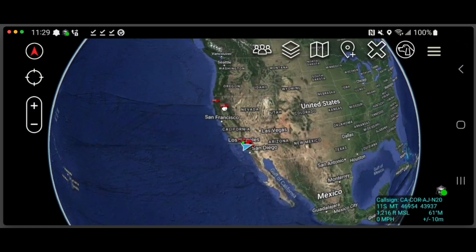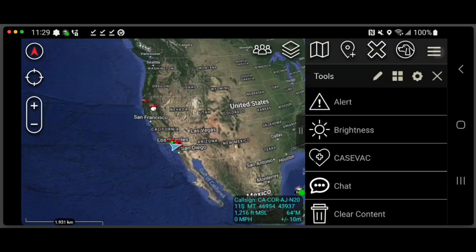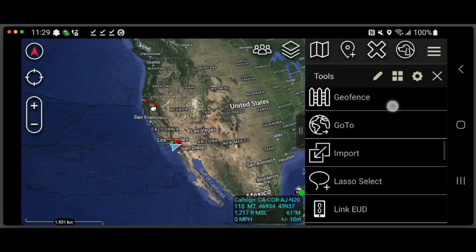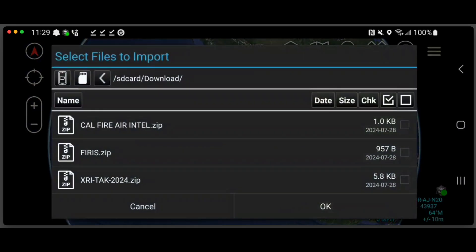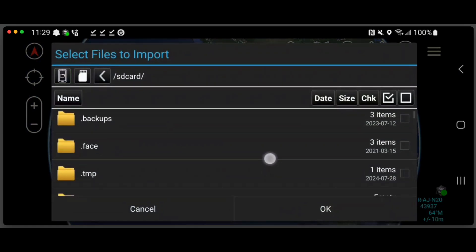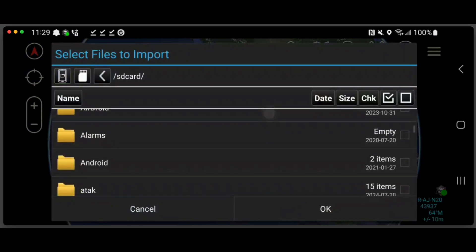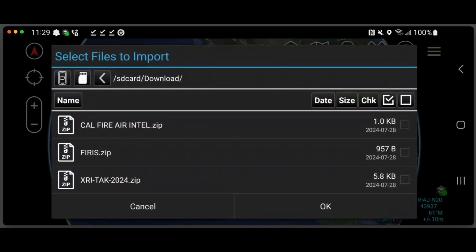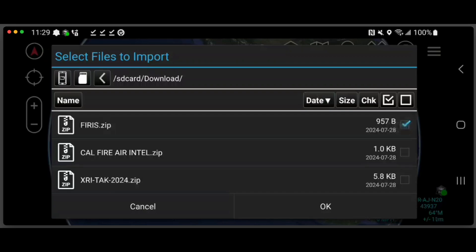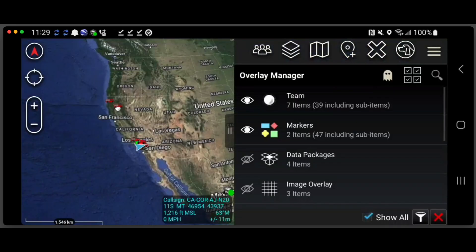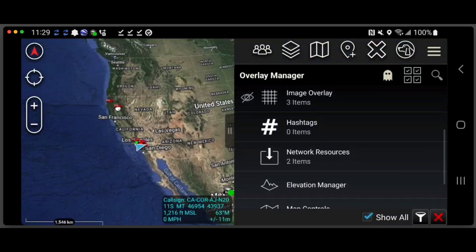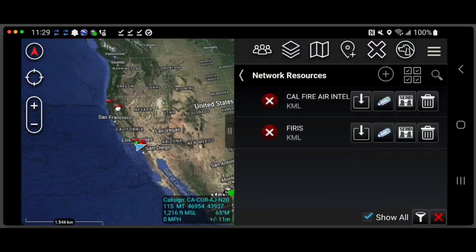In ATAC, we're going to use the import tool to bring those data packages in. I'm going to choose local SD, and it's already on my downloads folder. If it's not on your device, click all the way on the left and get to your download folder. We're going to bring in FIIRUS and the CalFire air intel. When we go back to the overlay manager, you can see that we have two network resources in there. Click on them, and now we've got CalFire air intel and FIIRUS.